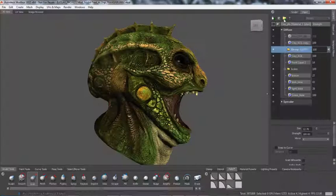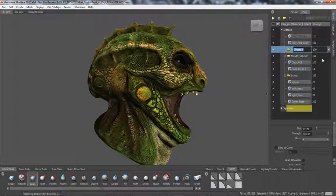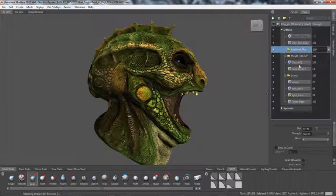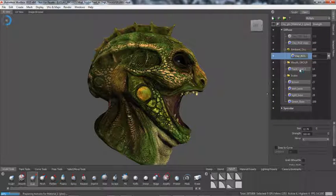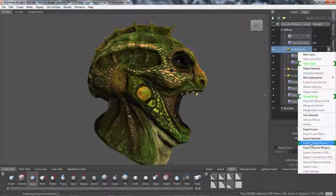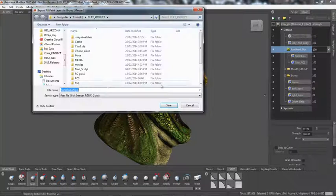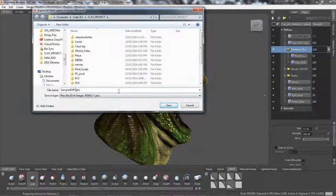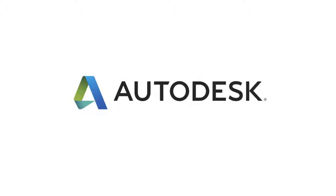You can organize paint layers by creating groups and moving one or more paint layers into each group. You can also toggle the visibility of paint layer groups, merge paint layer groups, or export a paint layer group as a single image.